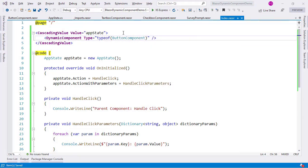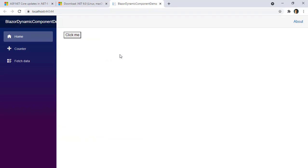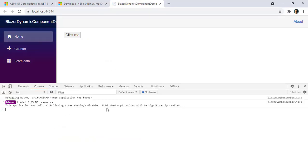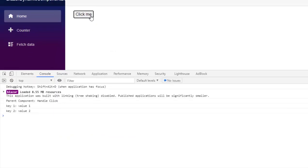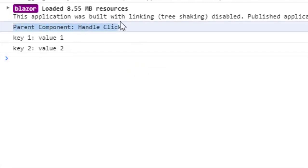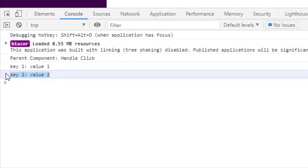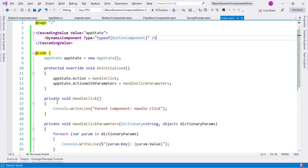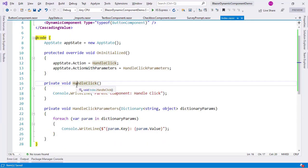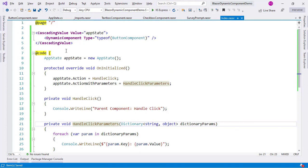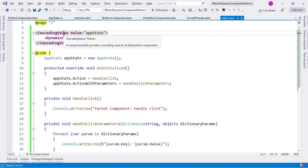Finally I put a CascadingValue component here to send the cascading parameter to every child component, and inside it I place the dynamic component with type equal to typeof(ButtonComponent). Let me save and go back to Google Chrome, open the console with F12, and I can click — and as you can see we have buttonComponent handleClick, key1 value1, key2 value2, confirming that we were able to communicate from a dynamically rendered child component to the parent.